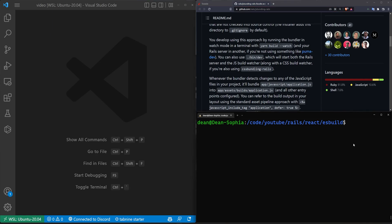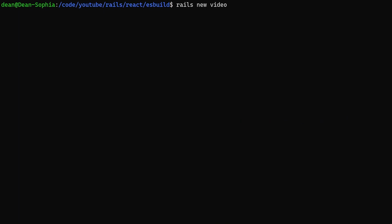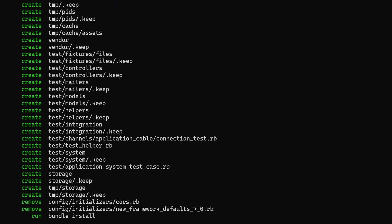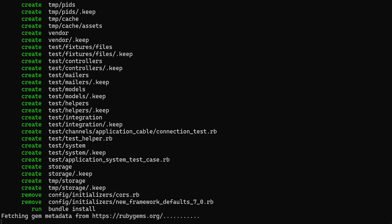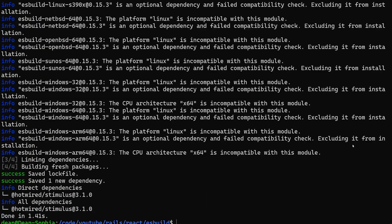So we'll start with a new application. All we really have to do is type Rails new. We need to name it. I'm going to name mine video. And then we need to pass in dash J. And then you have three different options. You can either use ESBuild, Rollup, or Webpack. You don't need the pipes or the other one. So in this case, I'm just going to use ESBuild. Hit enter. It'll create the video application for us.